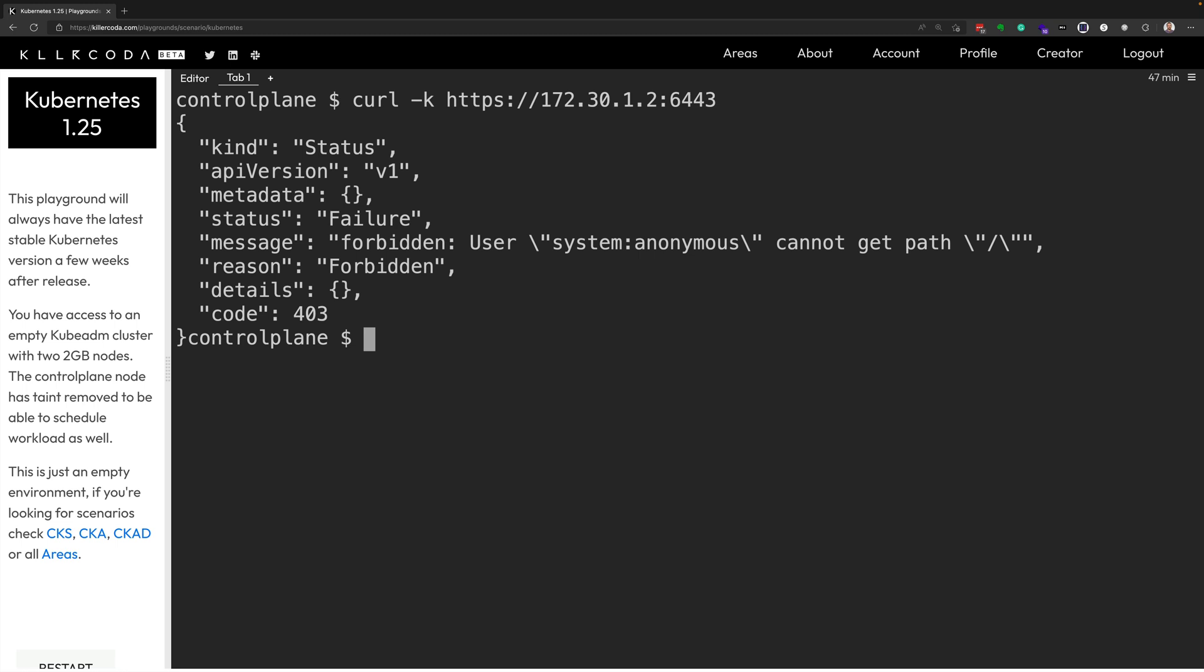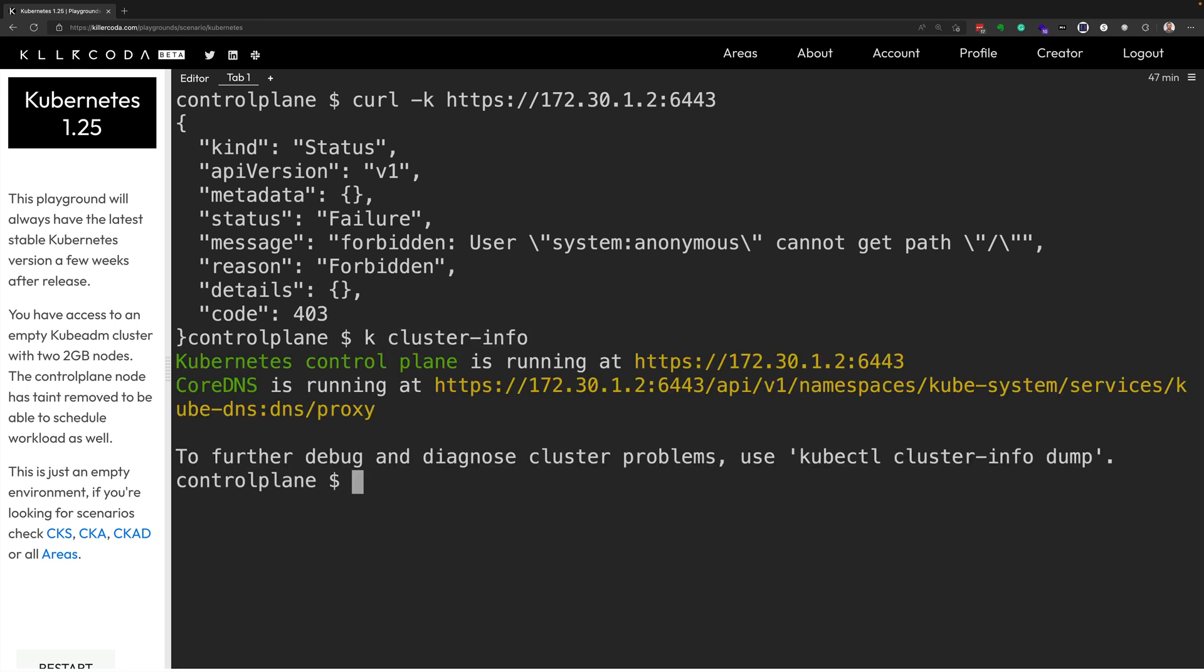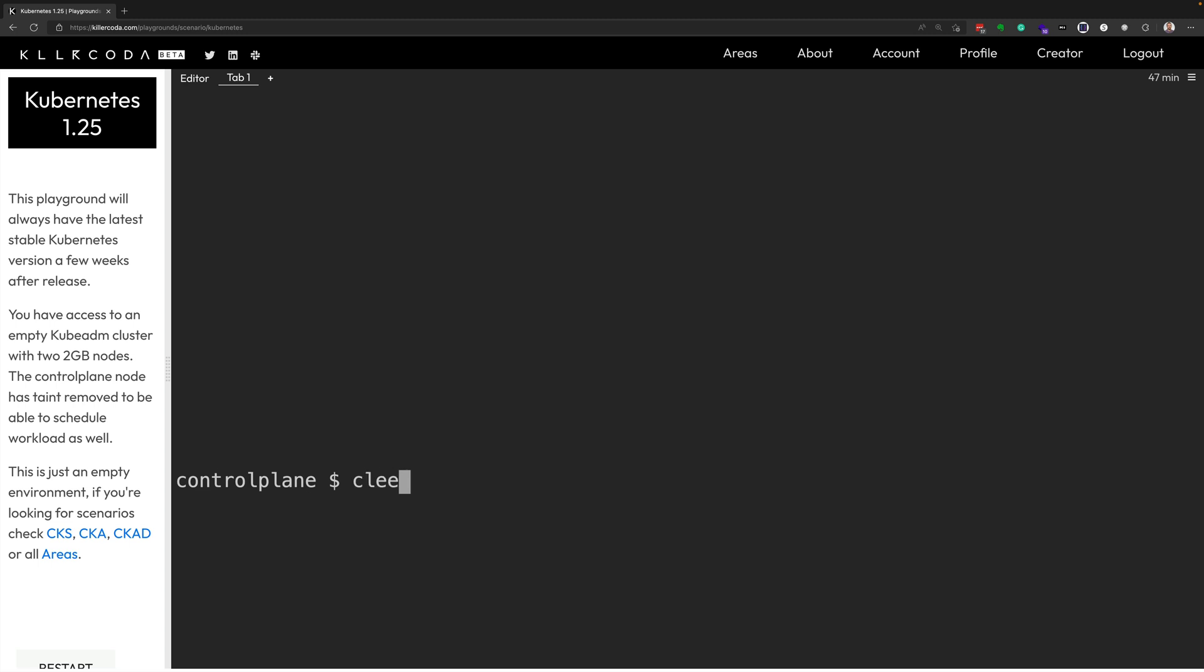And I know my control plane IP address. If I do the command kubectl cluster-info, that tells me where my control plane is running at. And again, you'll see the 172.30.1.2 and port 6443. And so let's do a couple more commands here. So let's clear the screen.